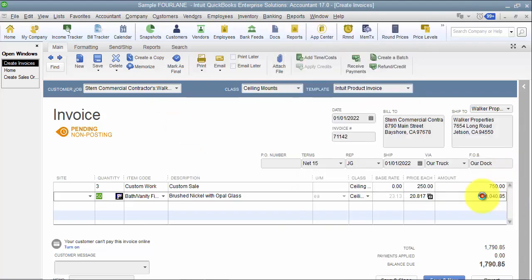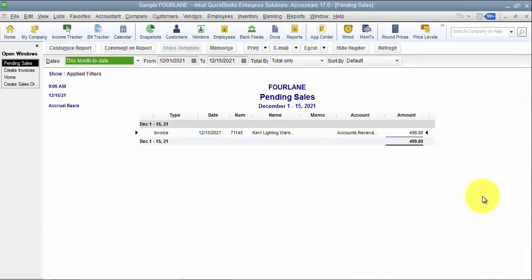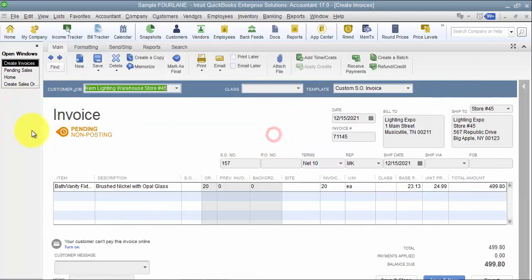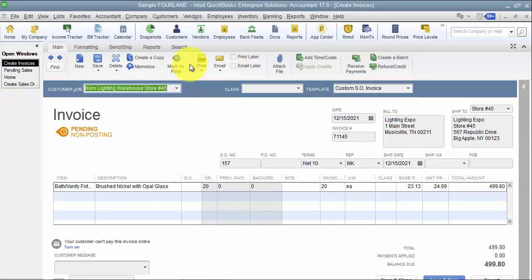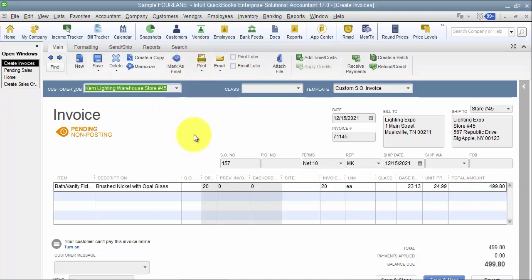And show me all my pending sales, open up those sales and review them, mark them as final. So that's a good example when an outside source is sending data in, we want it to come in as a pending invoice and then we can mark it as final once we've reviewed it and send it off to the customer.